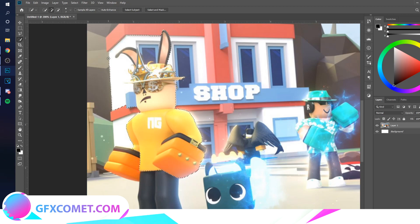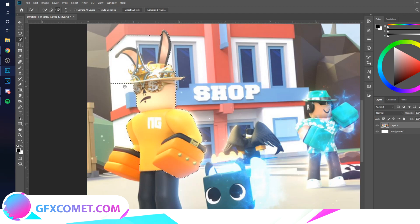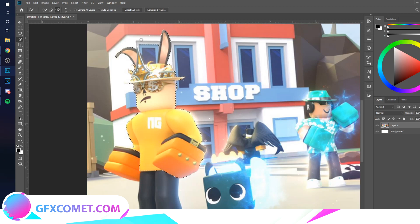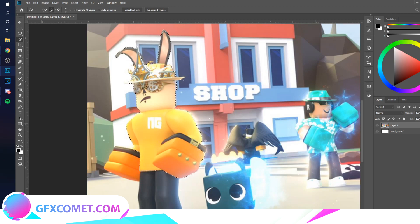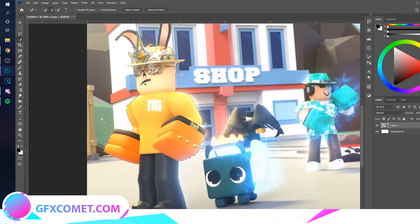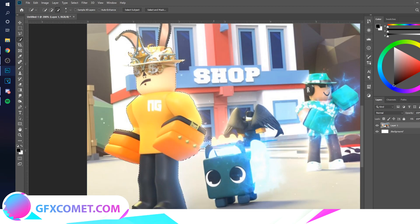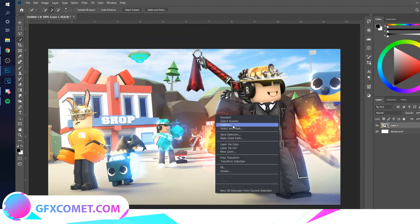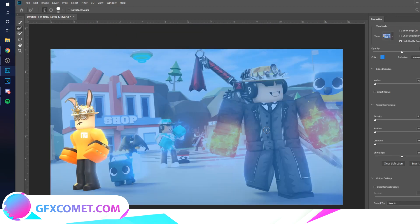If your selection goes over, you just want to hold Alt and this will deselect the areas that you go over. Get this over here and this part. Now you want to right-click and select